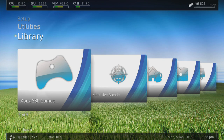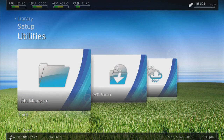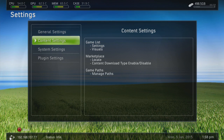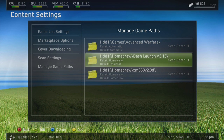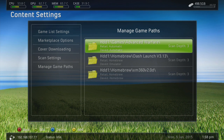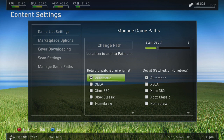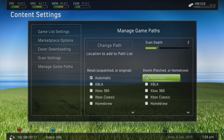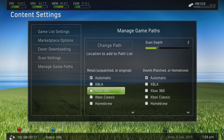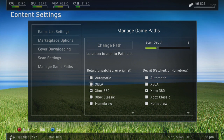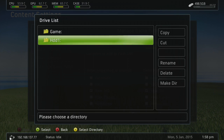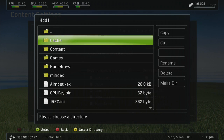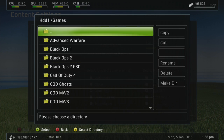The first thing you're going to want to do is launch FreeStyle Dash. Once in FreeStyle Dash, go up to the Settings tab, then Content Settings, then Manage Paths. I have three already done here, but press Y to add a new one. For this video we're doing Xbox 360 game covers, so choose Xbox 360 on both Dev Kit and Retail. Then go to Change Path, HDD1, which is your hard drive — or if your games are on a USB or external hard drive, choose that drive.